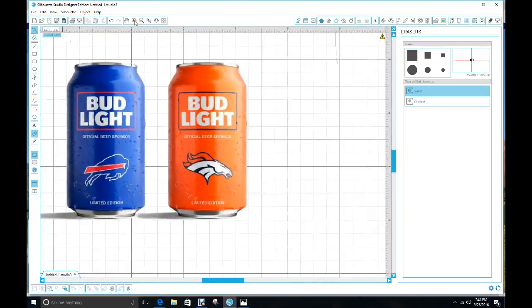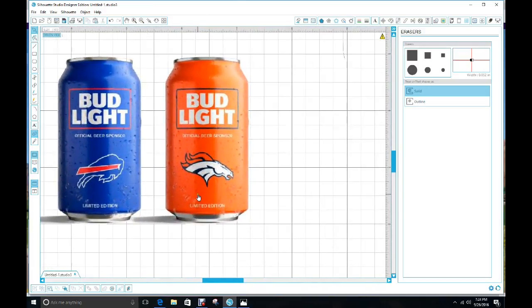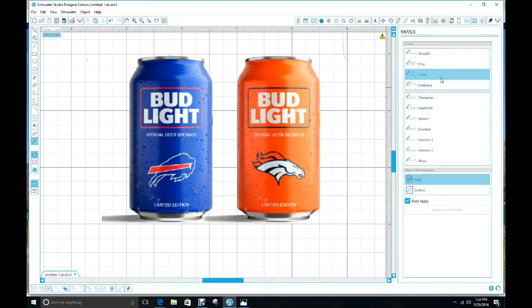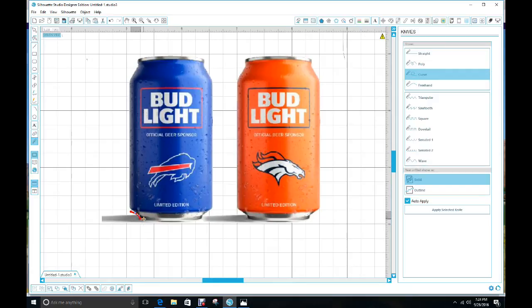Zoom in a little bit more so I can see where it needs to go. Grab my knife, make sure it's on curve, and start up here. Go real slow around the curves and at the bottom.